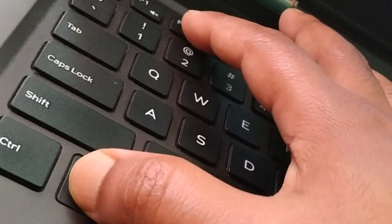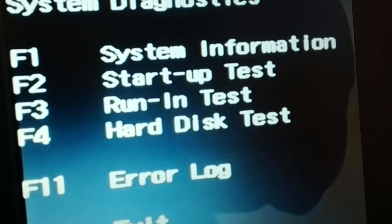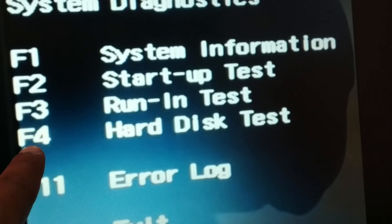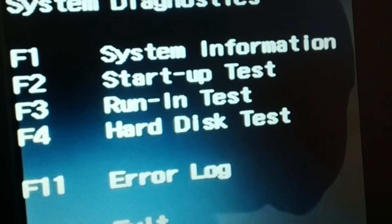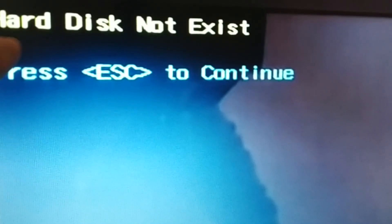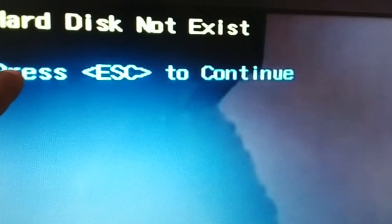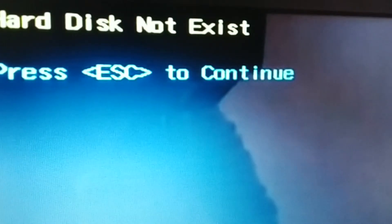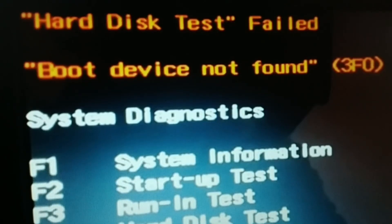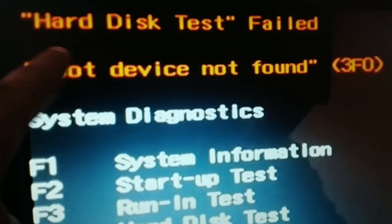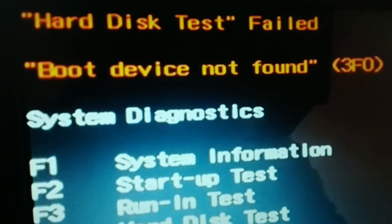Now tap the F4 key to do the hard disk test. When I press F4 for the hard disk test, I'm getting the error 'hard disk not found.' Then pressing Escape displays the error message: 'hard disk test failed, boot device not found 3F0.'